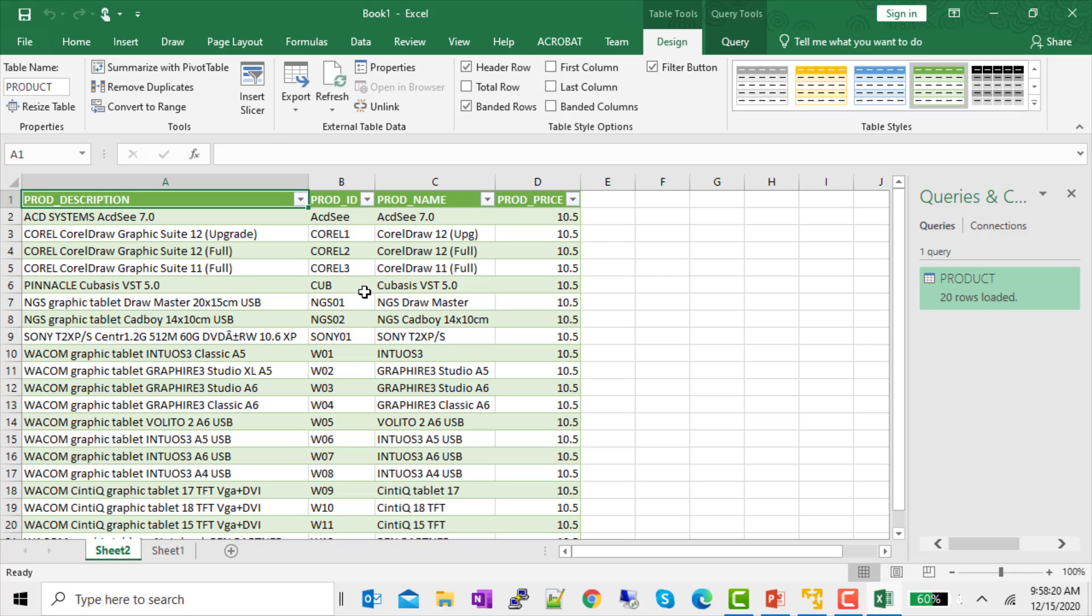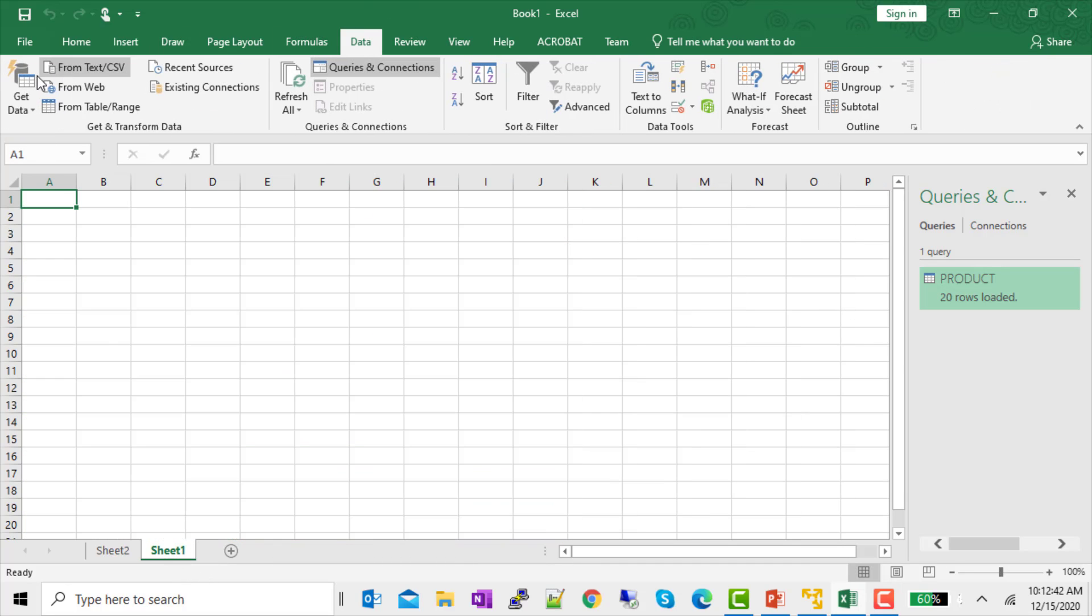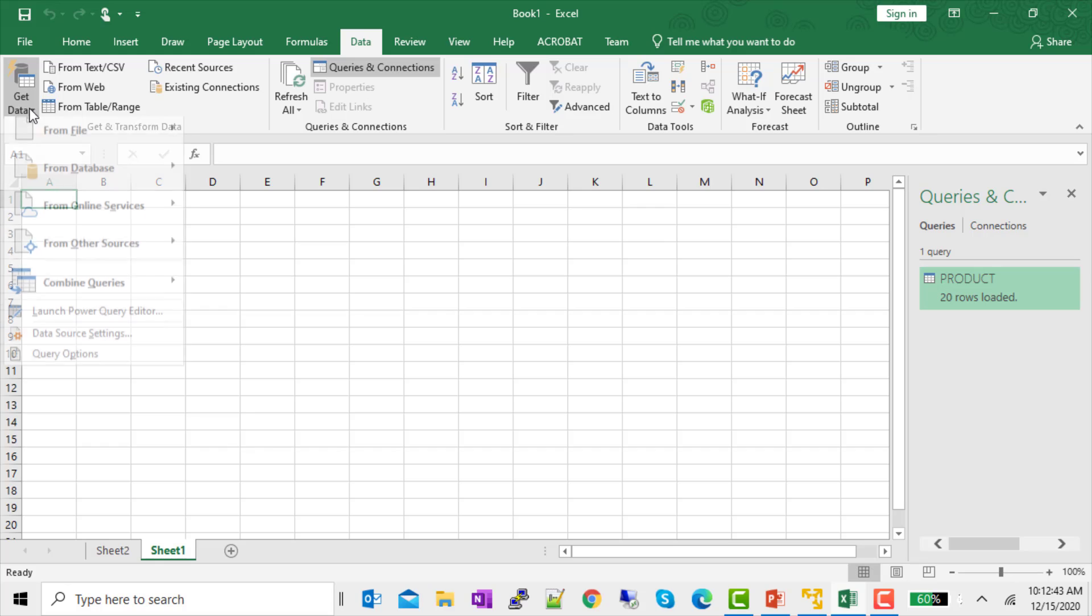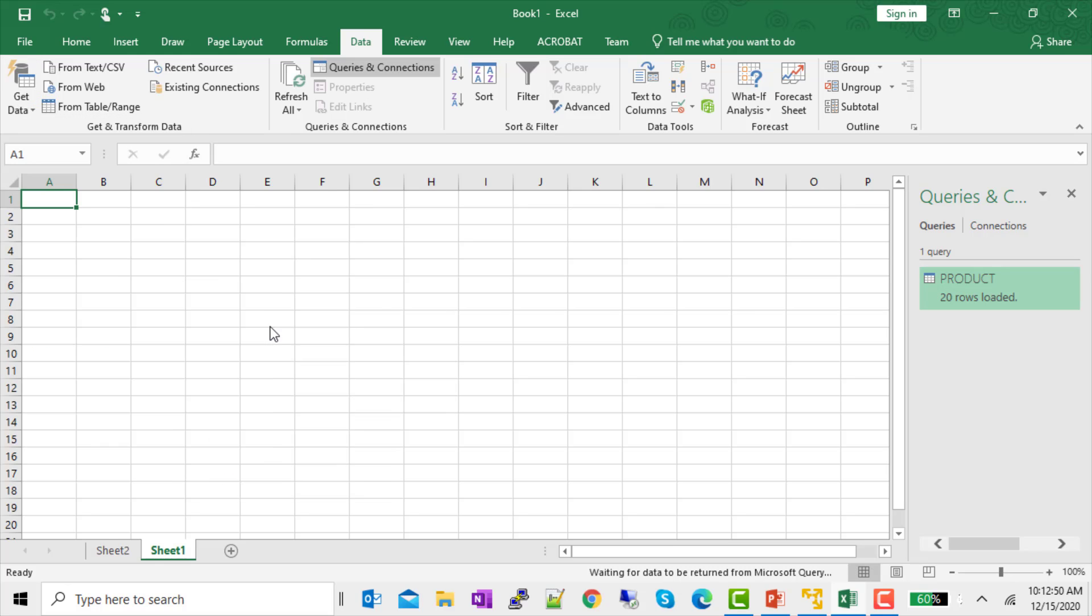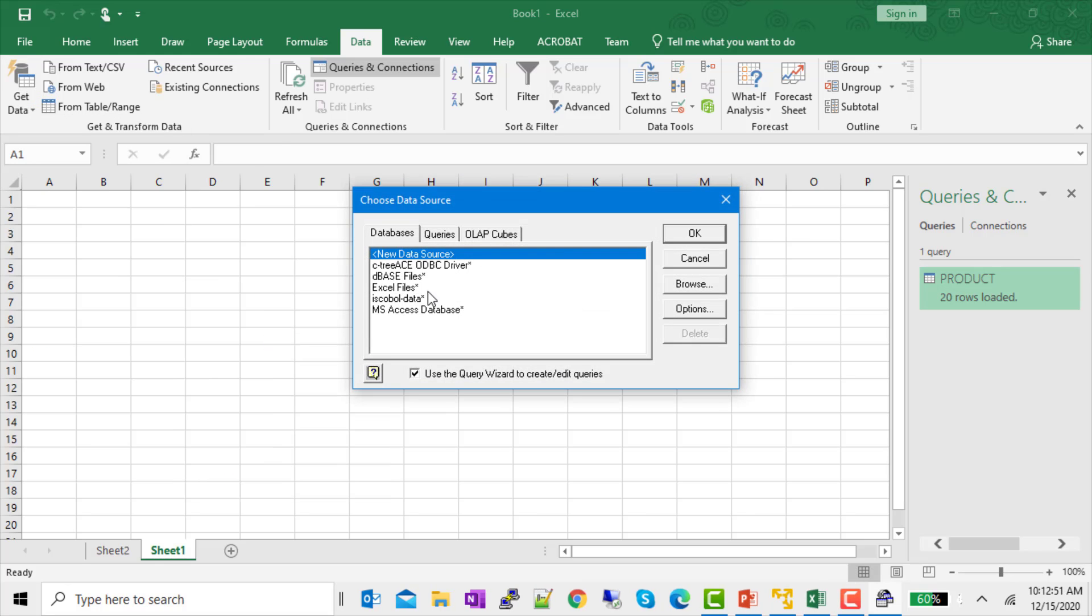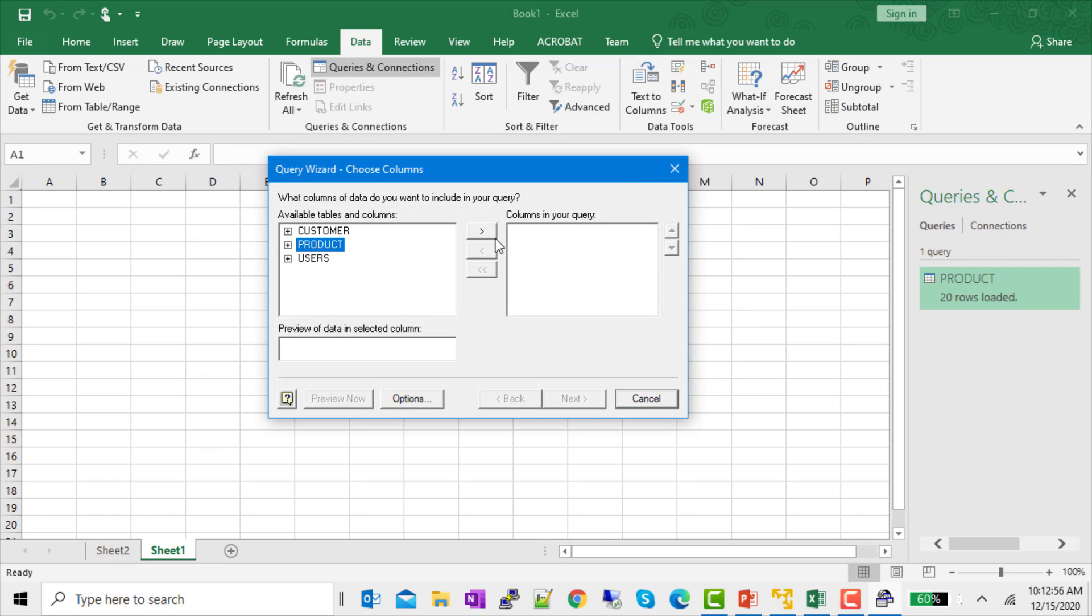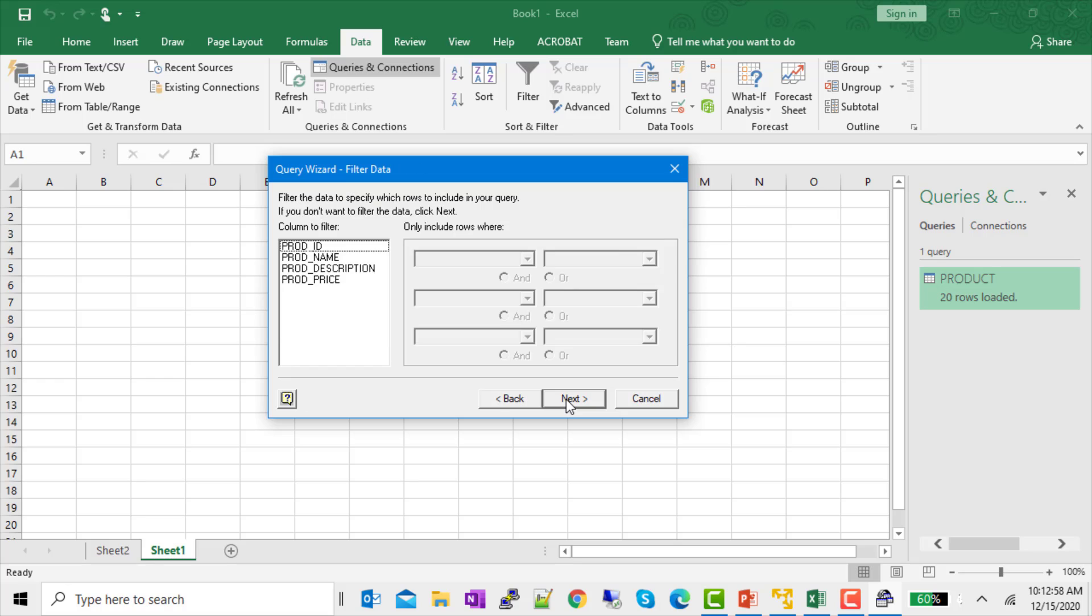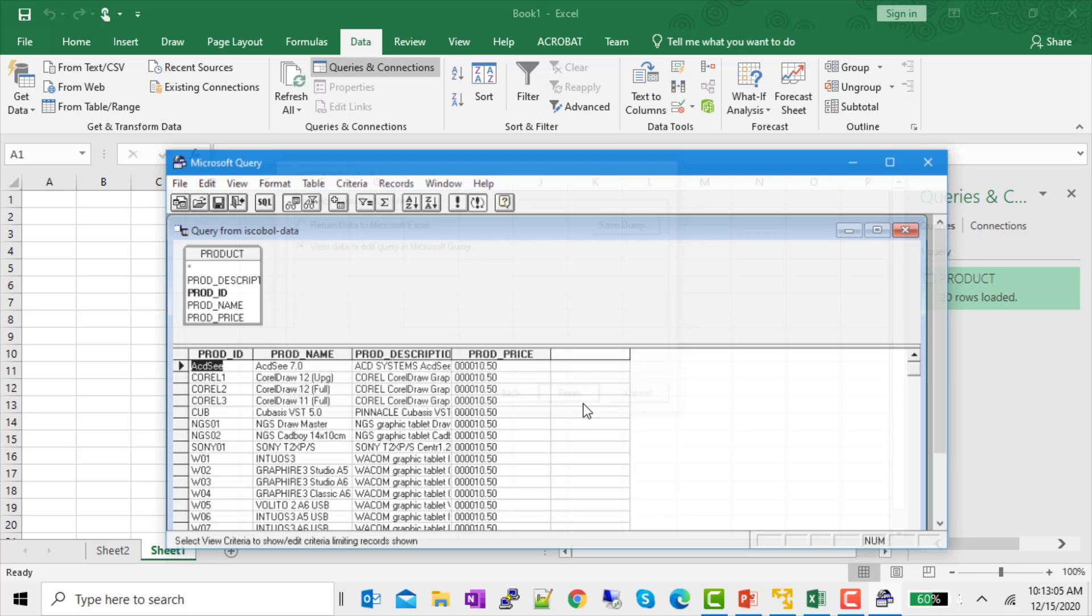Now, I told you that you could write SQL statements against your data. And so, we're going to do that next. We'll start on a new sheet. And again, data. And get data. And this time, I'm going to use Microsoft Query. You can use either one of these methods to access your DSN. And I'll bring over the product again. But instead of returning the data, I'm going to edit the query. So, I'll finish.